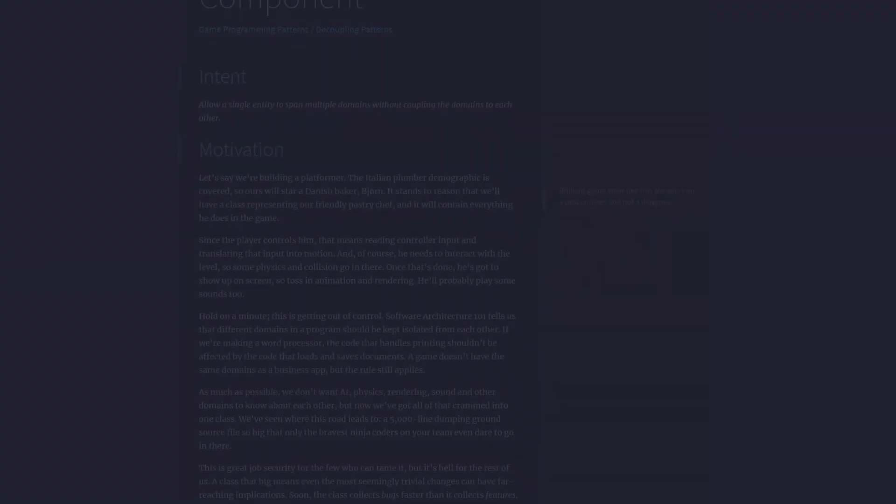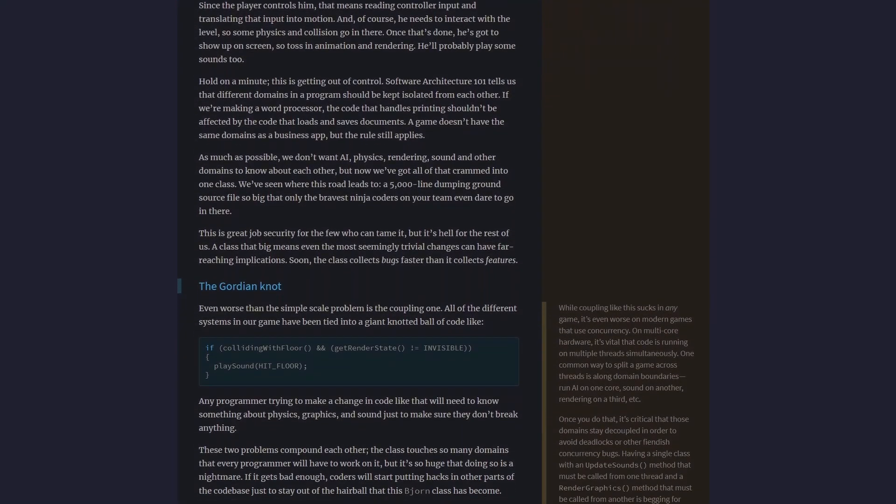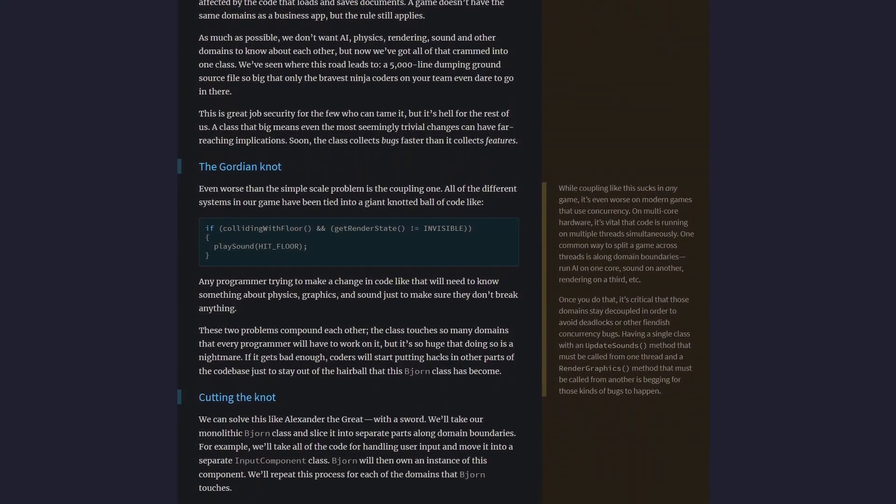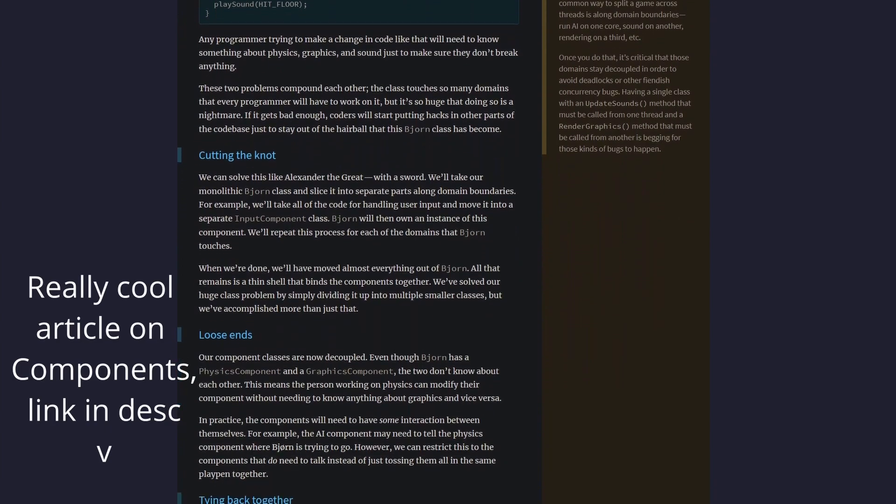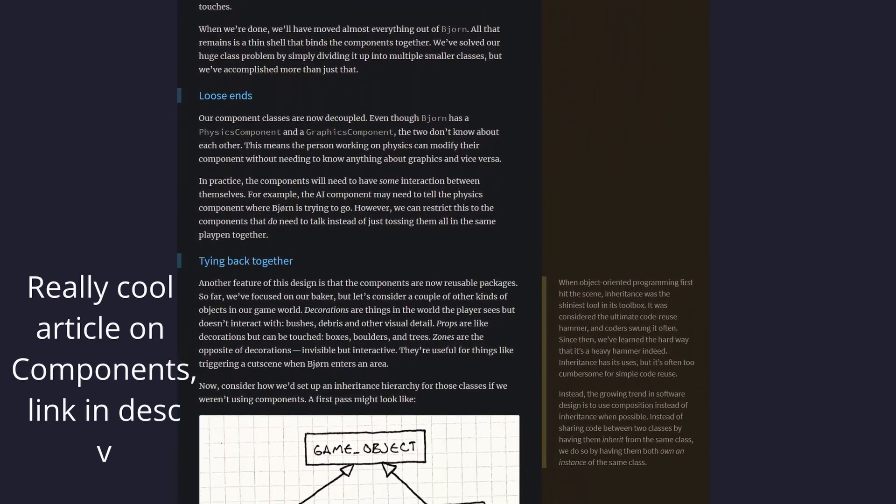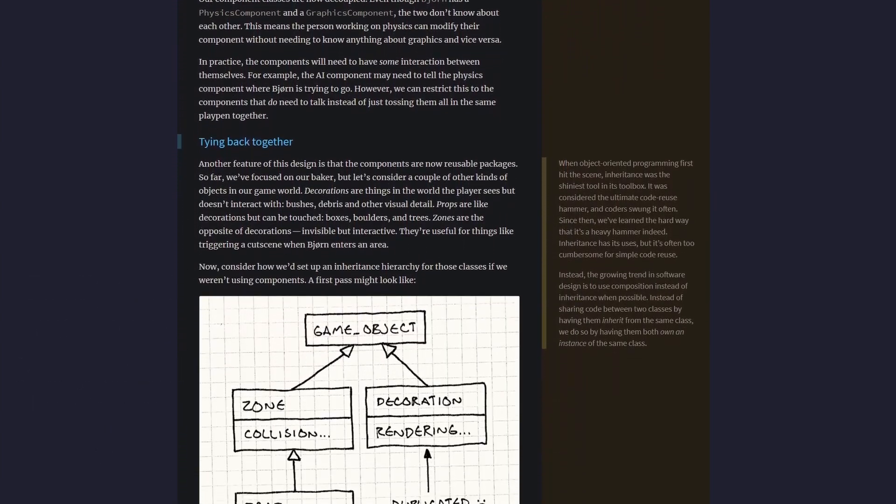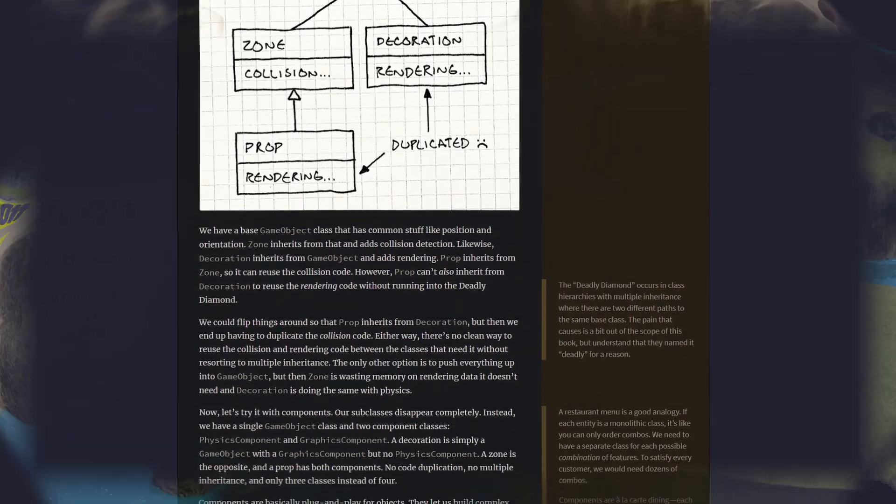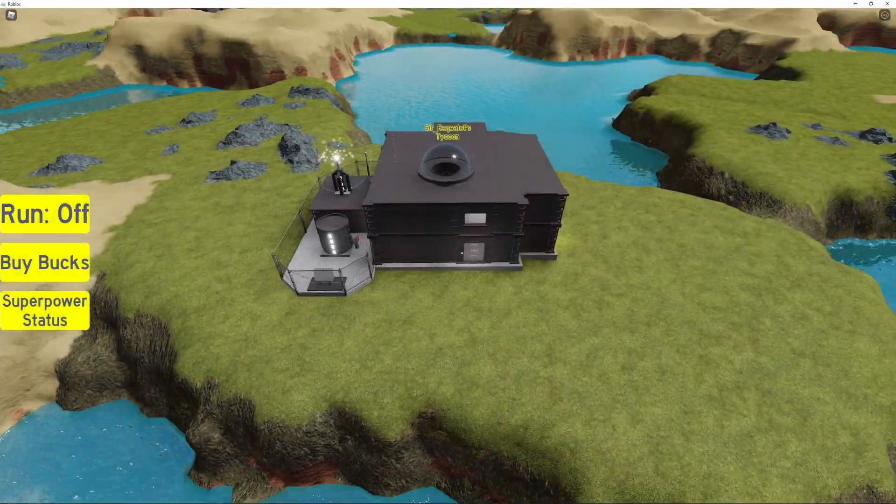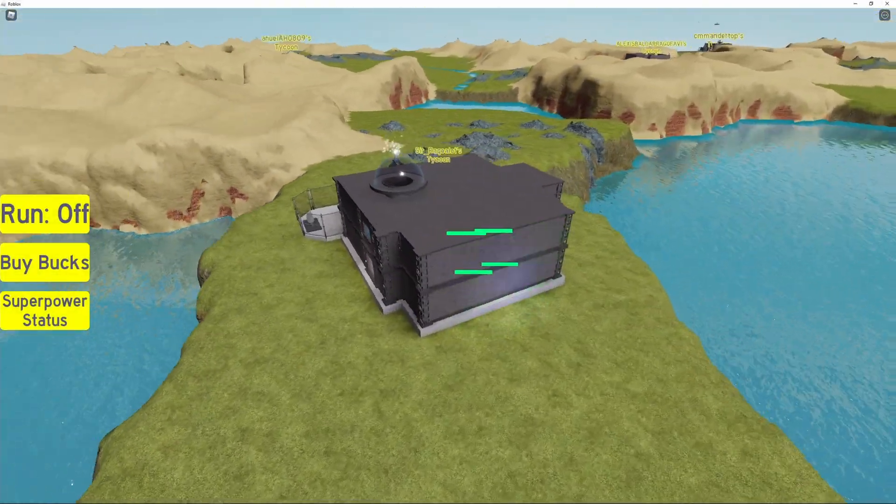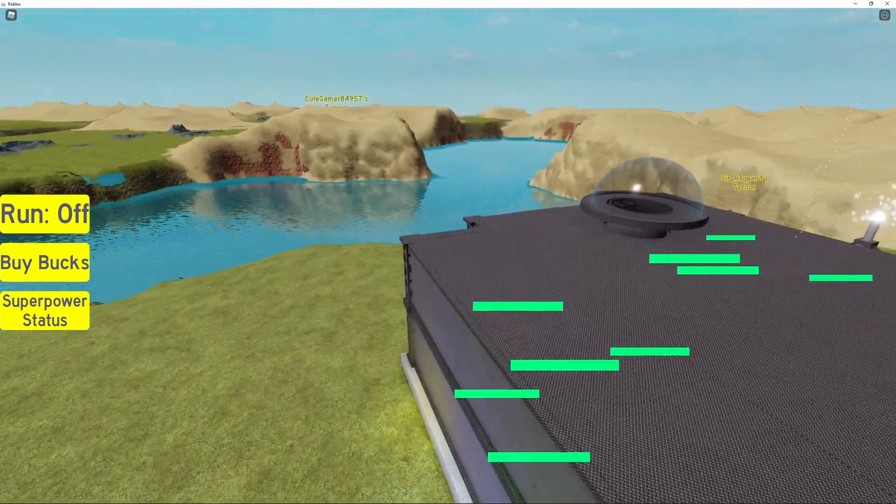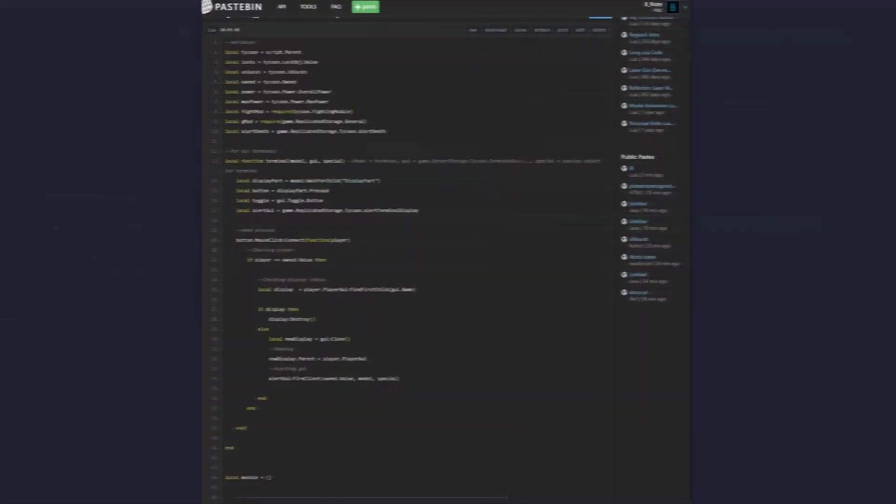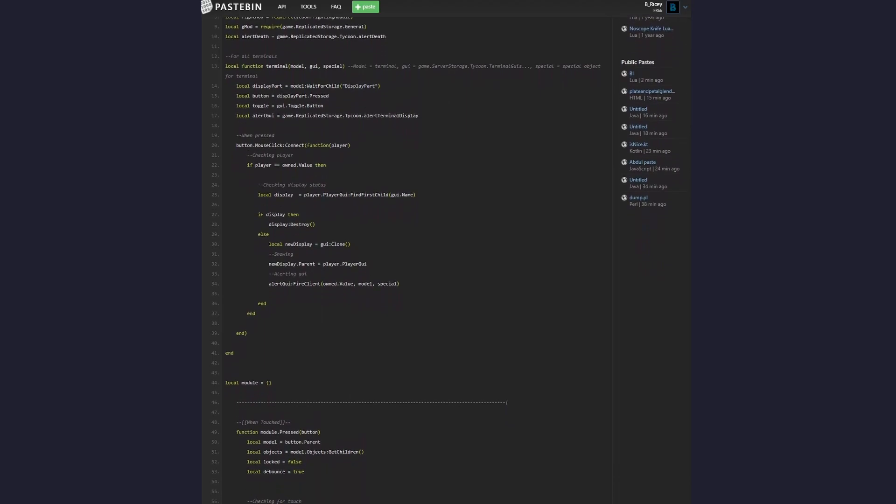So you might be thinking, the component pattern, why do I need that? Why can't I just write a normal game and make it work like a normal tycoon? And I thought the same thing. And then a few months later, I had a tycoon with a module script with over a thousand lines of code. That was a very painful experience.